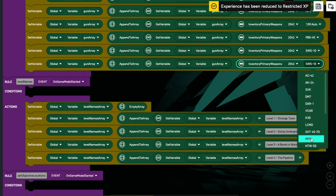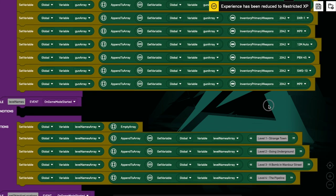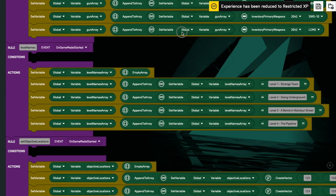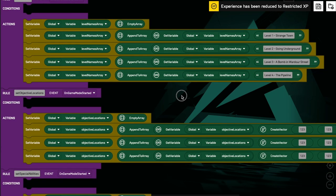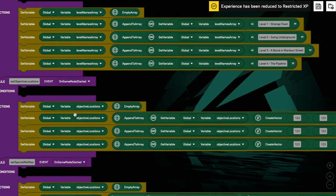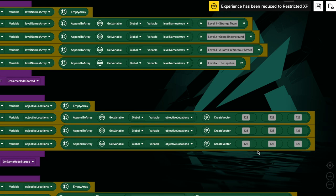With the gun array, if I wanted to add more items I can extend it just by appending another item — let's go with the LCMG. You can make arrays out of all sorts of things. Here we've got an array of vectors. We've got another variable called 'Objective Locations' with an empty array, and we've set vectors for each one. We're adding to this Objective Locations array a bunch of vectors.